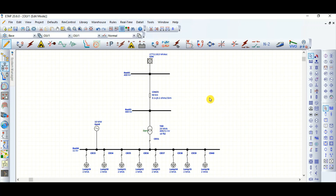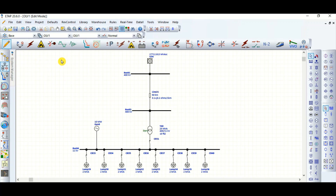In this video I am going to cover load shedding scheme using under-frequency relay, relay 81. In my previous two or three videos I have already shown grid islanding and load shedding, and today's video will cover how to use under-frequency relay 81, how to set the loads one by one, and what will be the bus voltage or grid stability.